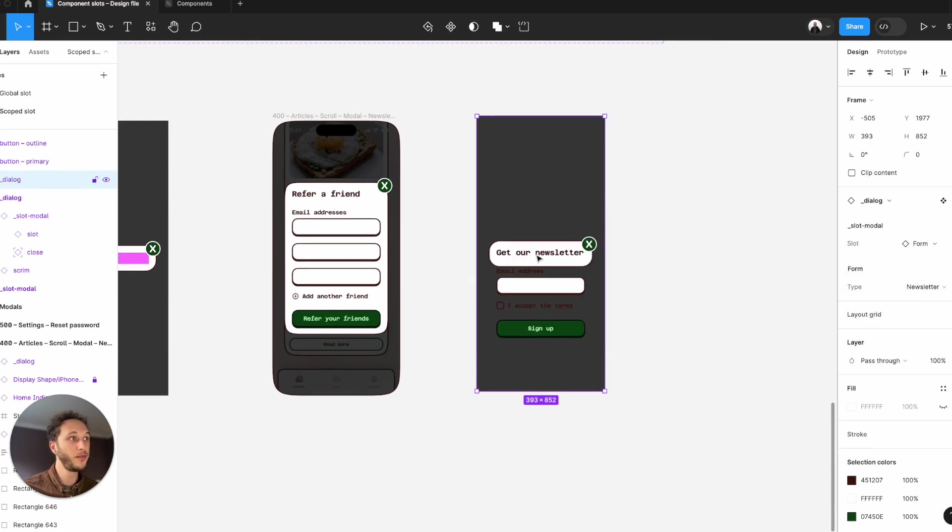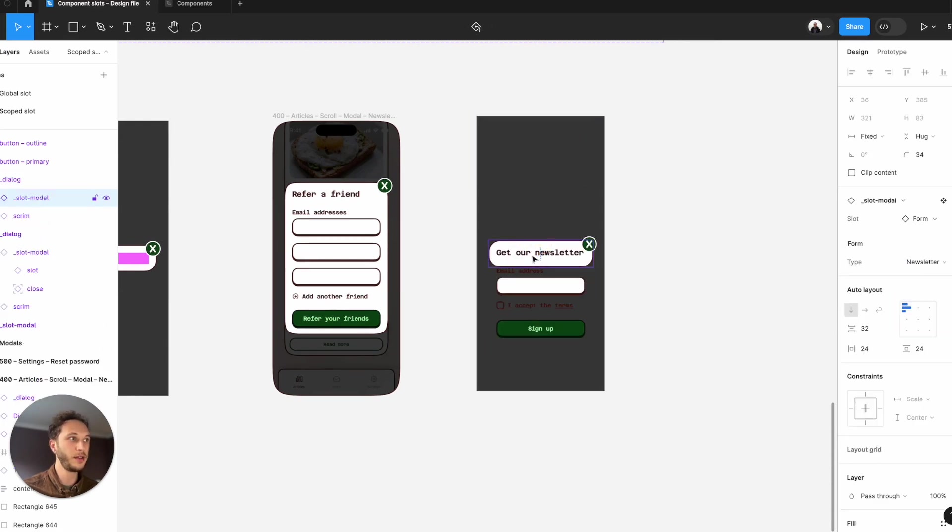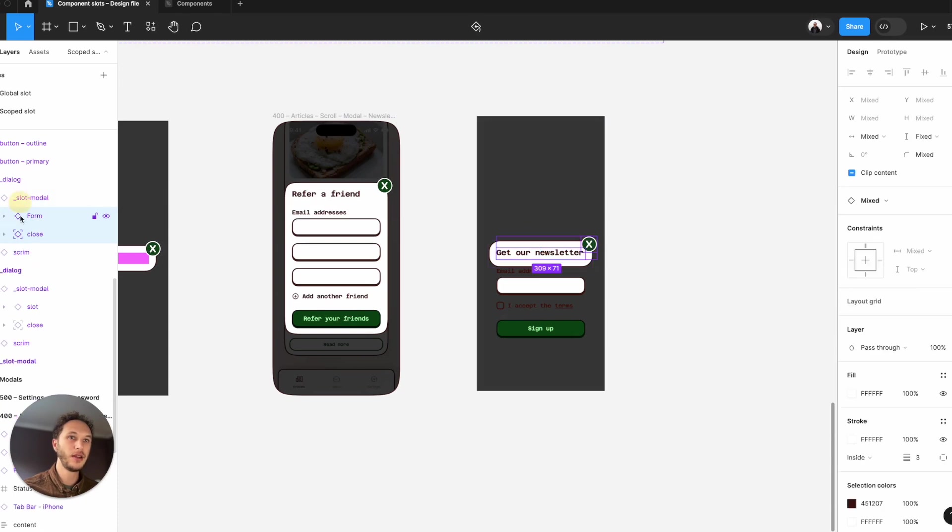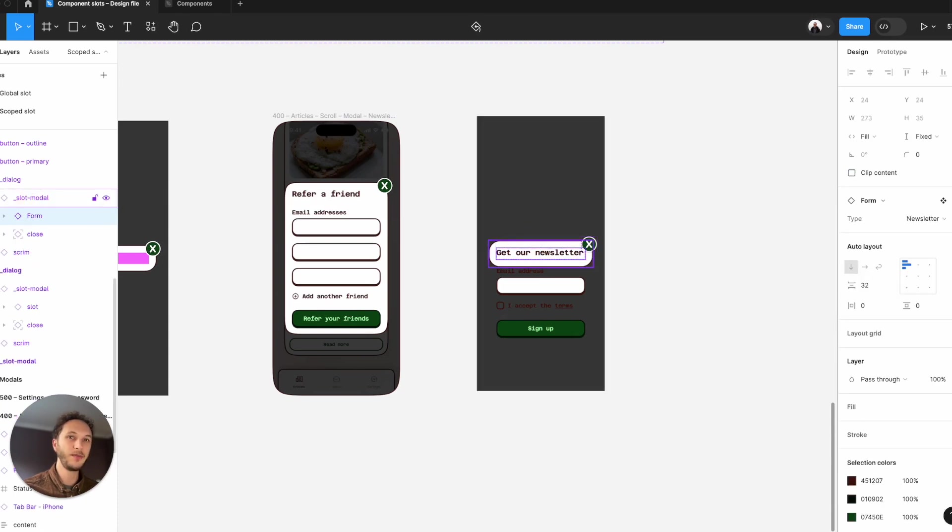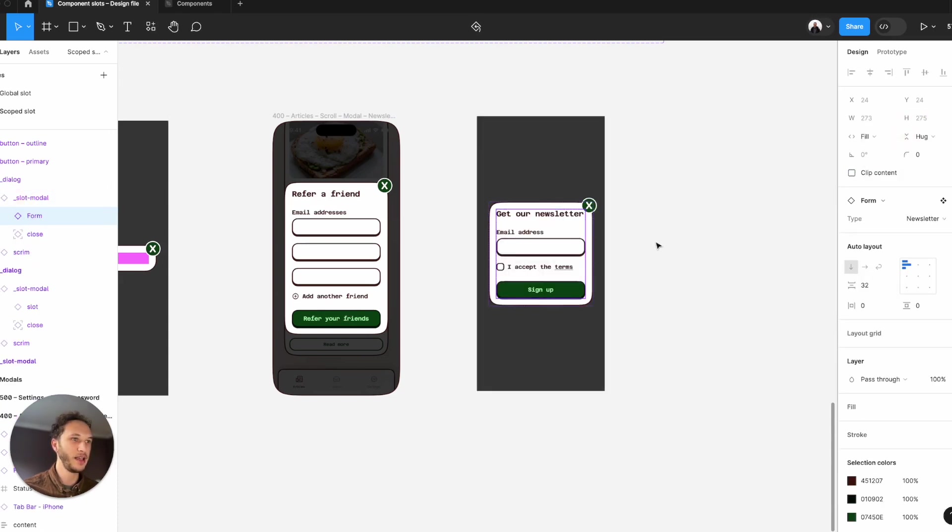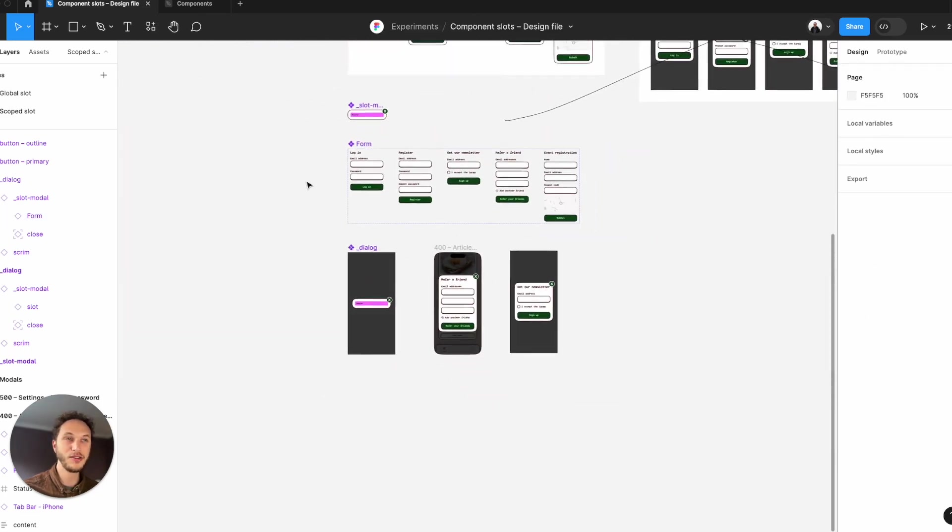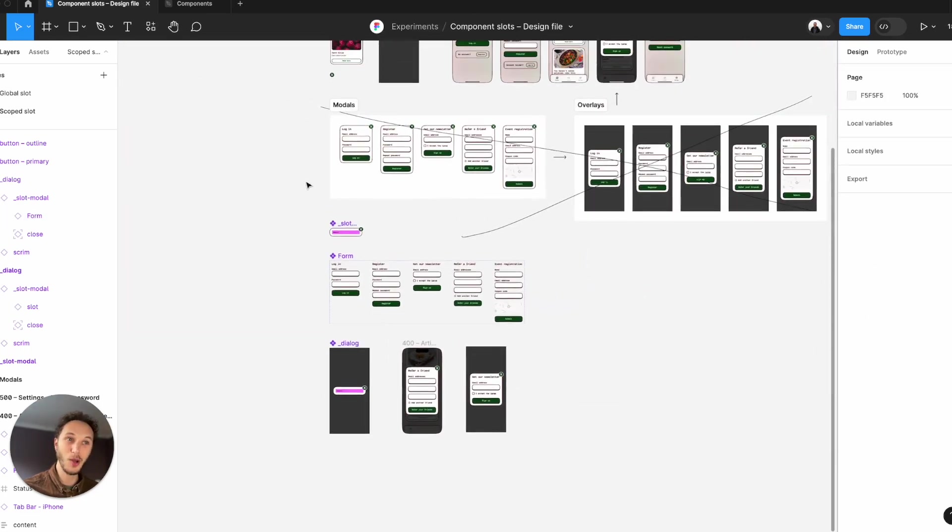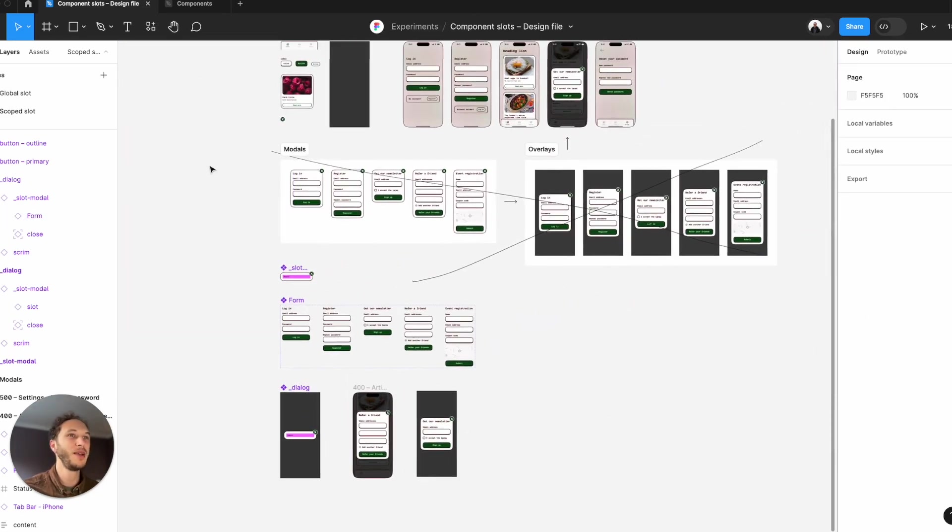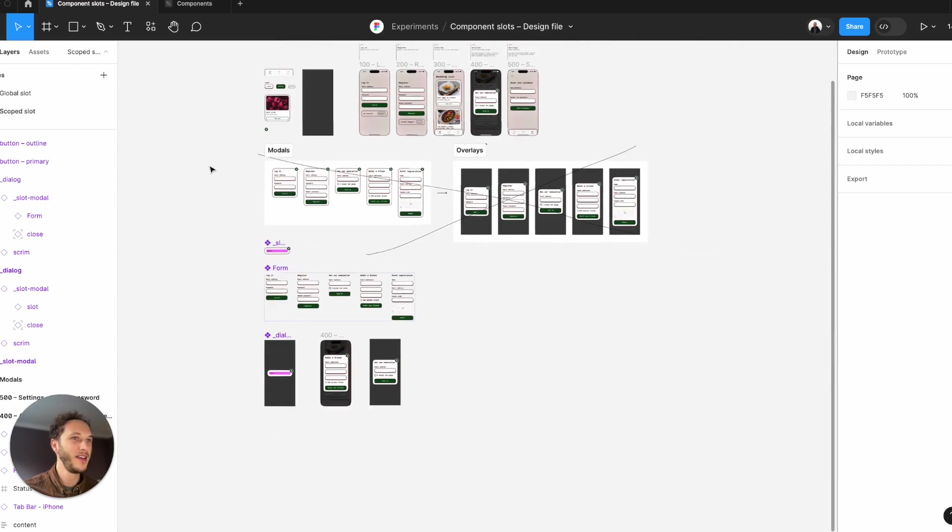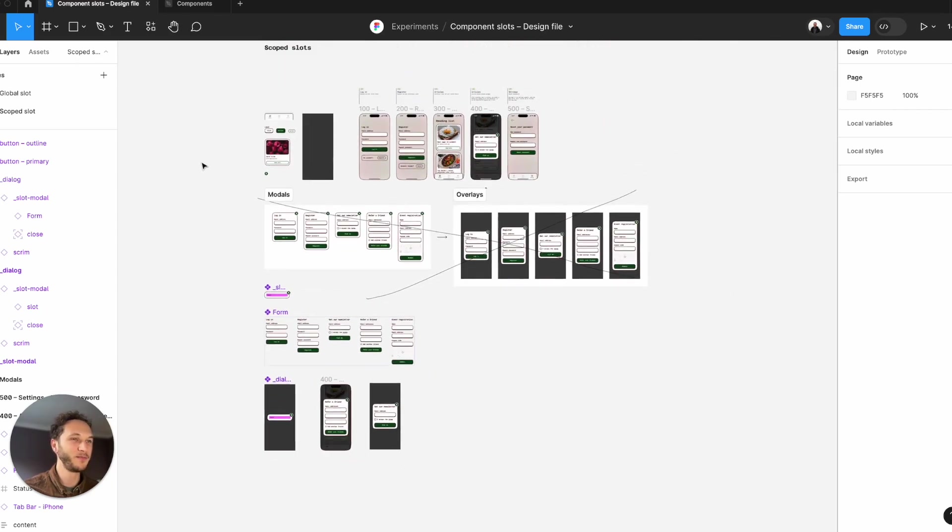Similar to before, you might find that you have some auto layout issues. That's okay. We need to drill down to the variant itself and make sure that it's set to hug contents. That's the slot components using a scope slot. Let me know what you think and happy designing.